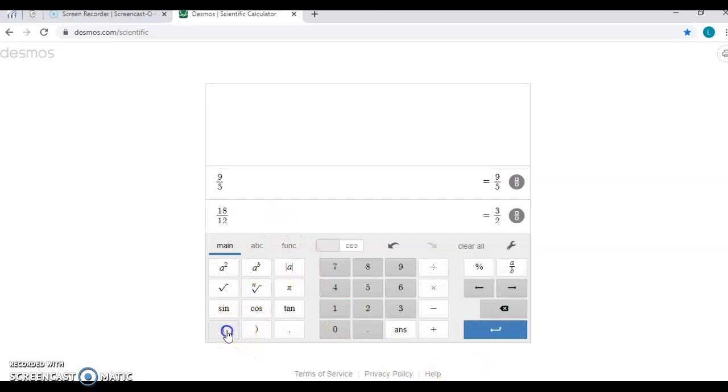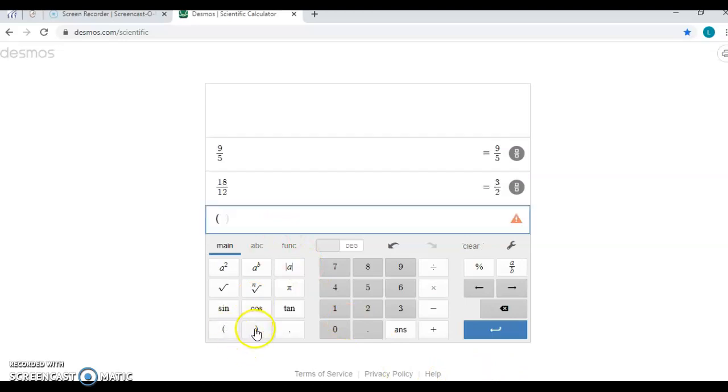You also have parentheses on this calculator so you can still do things the same way that we have been.